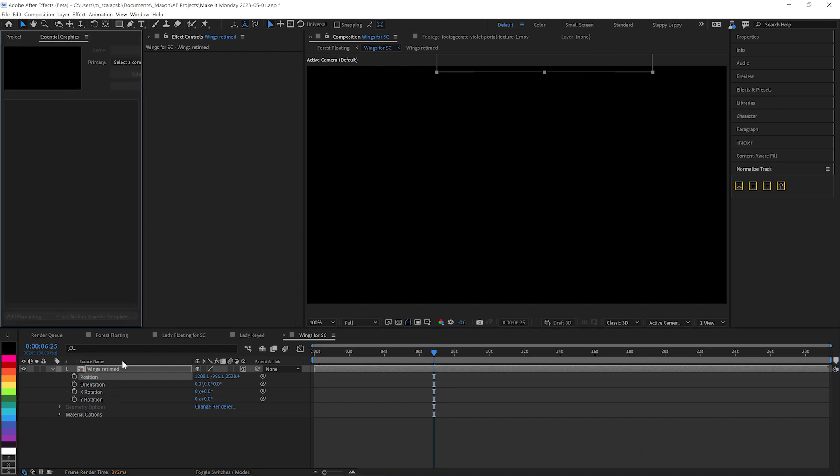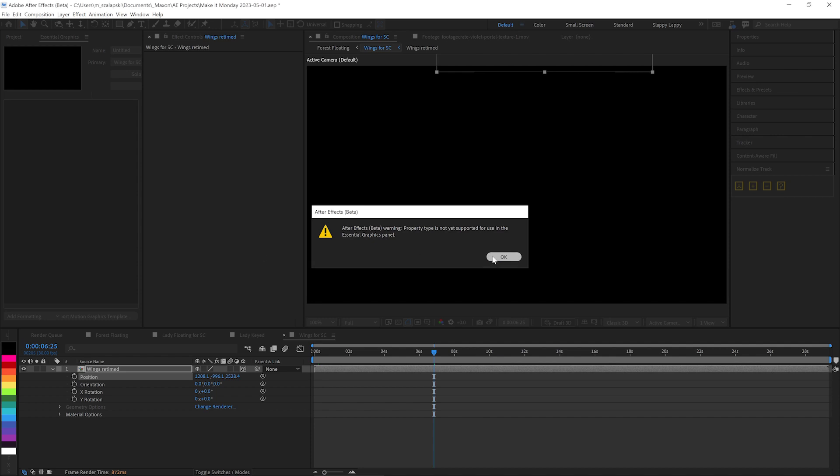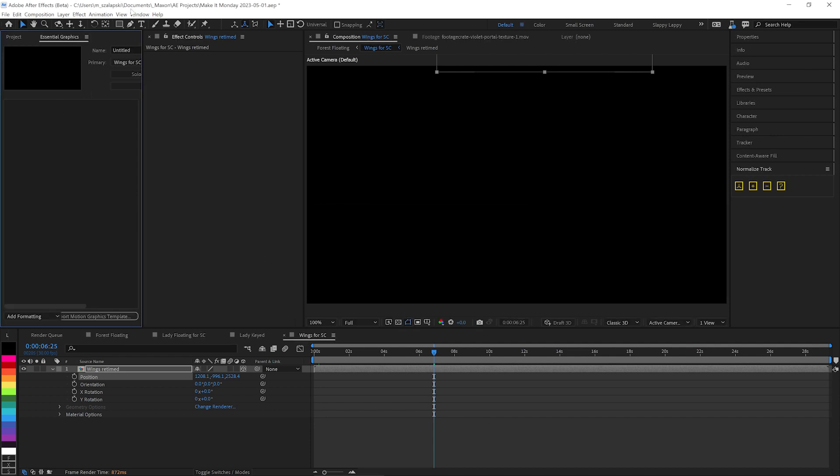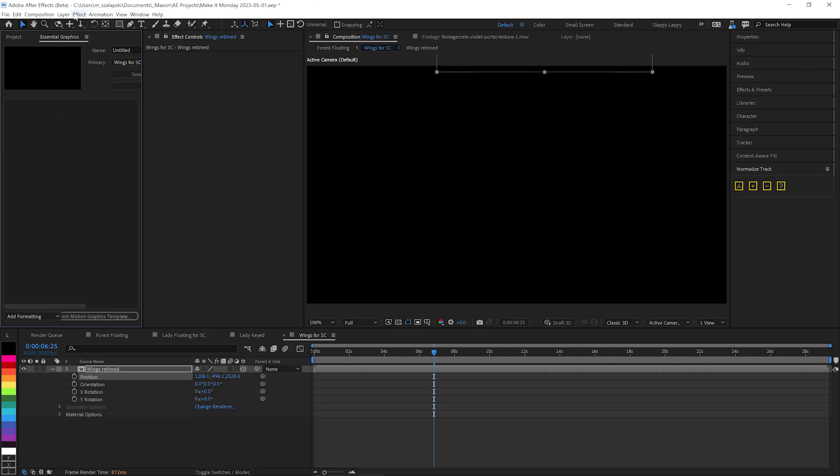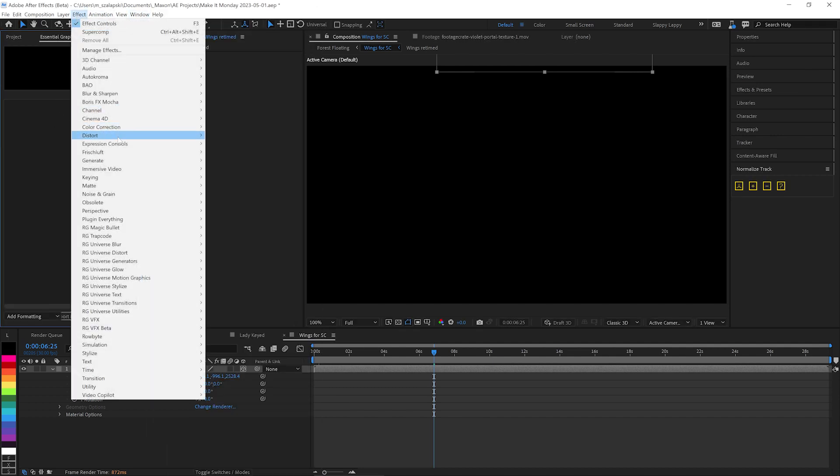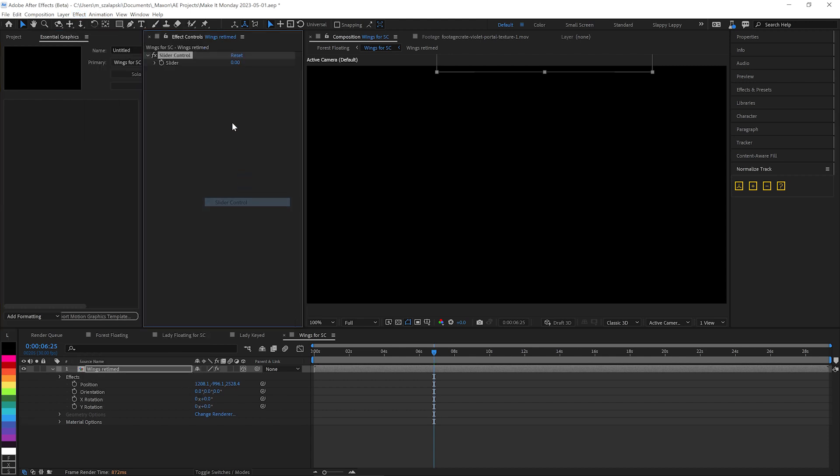And that is using the Essential Graphics in After Effects. Now, you can't bring 3D positions into the Essential Graphics panel. So we will just bring in some sliders, Effect Expression Controls, Slider Control.